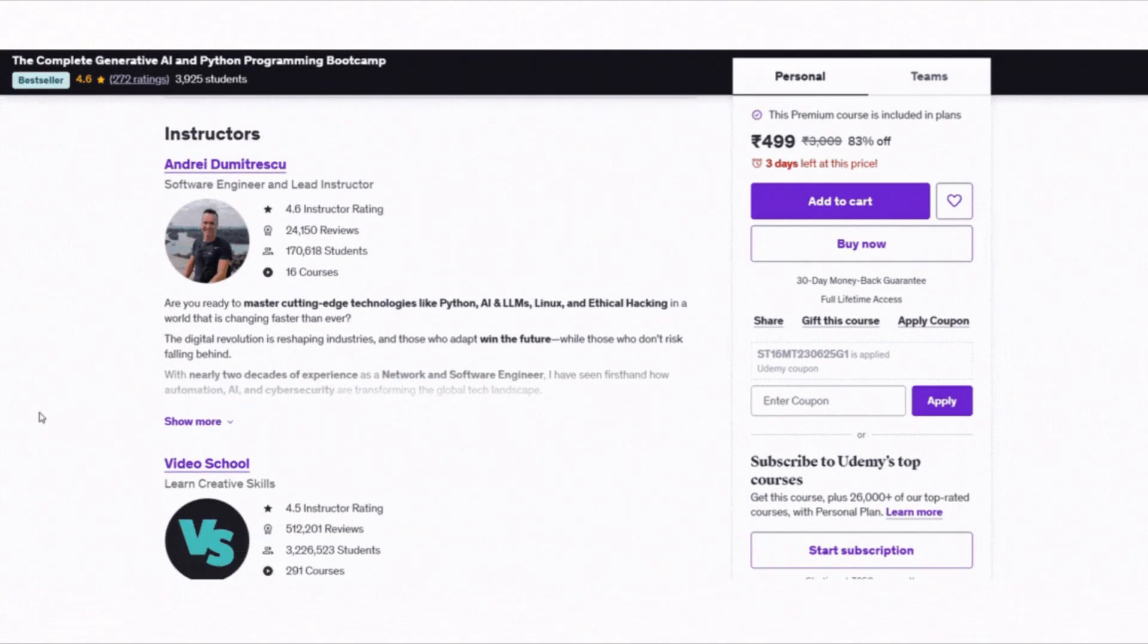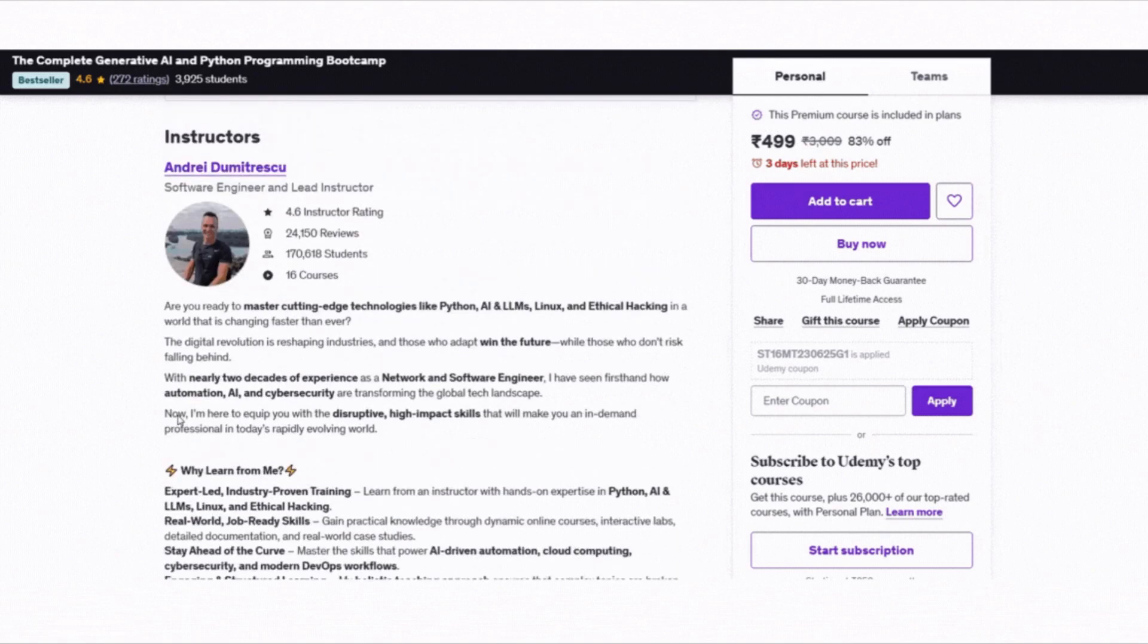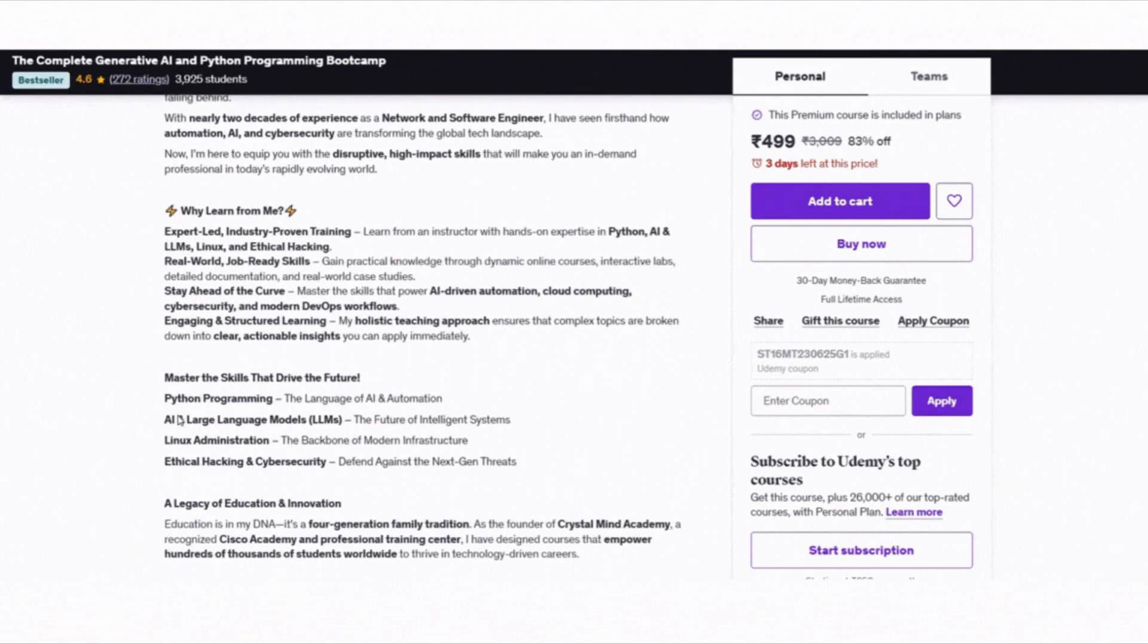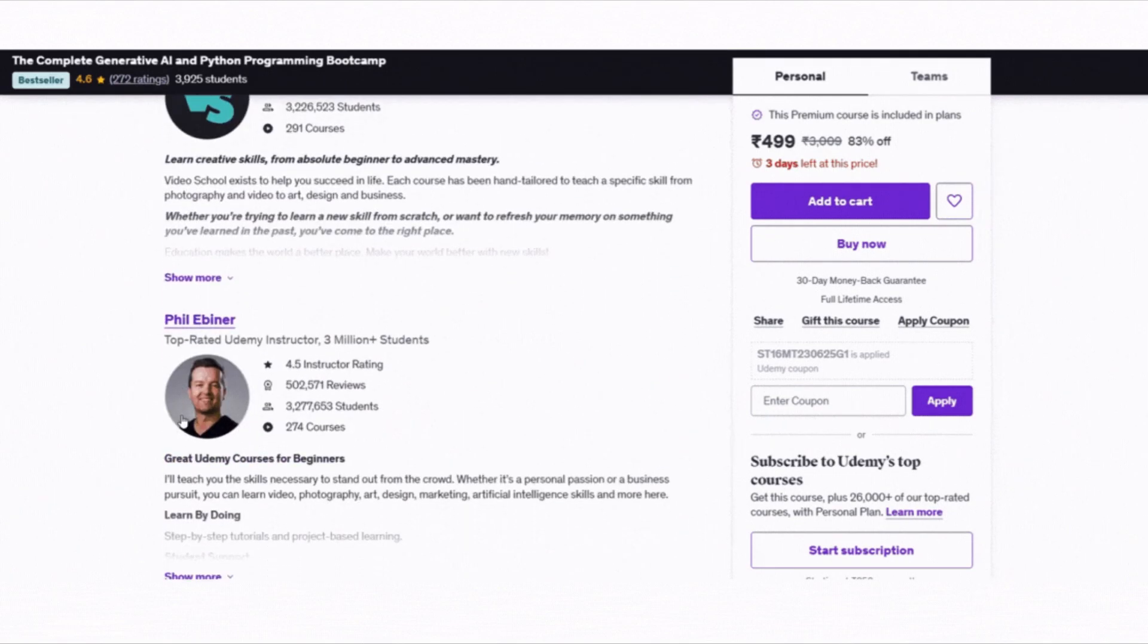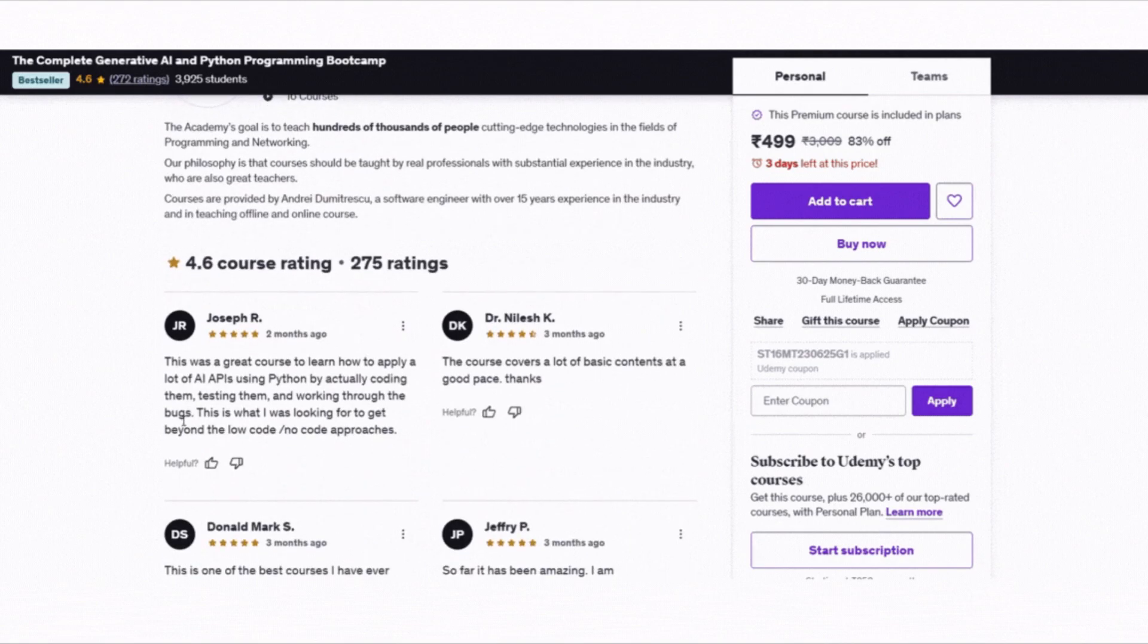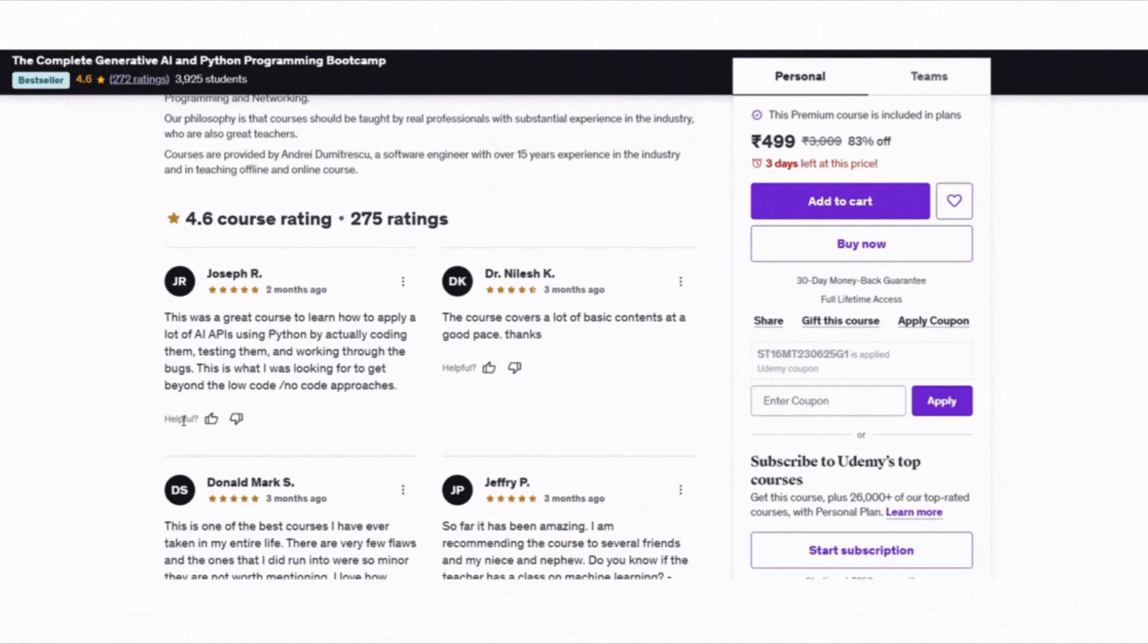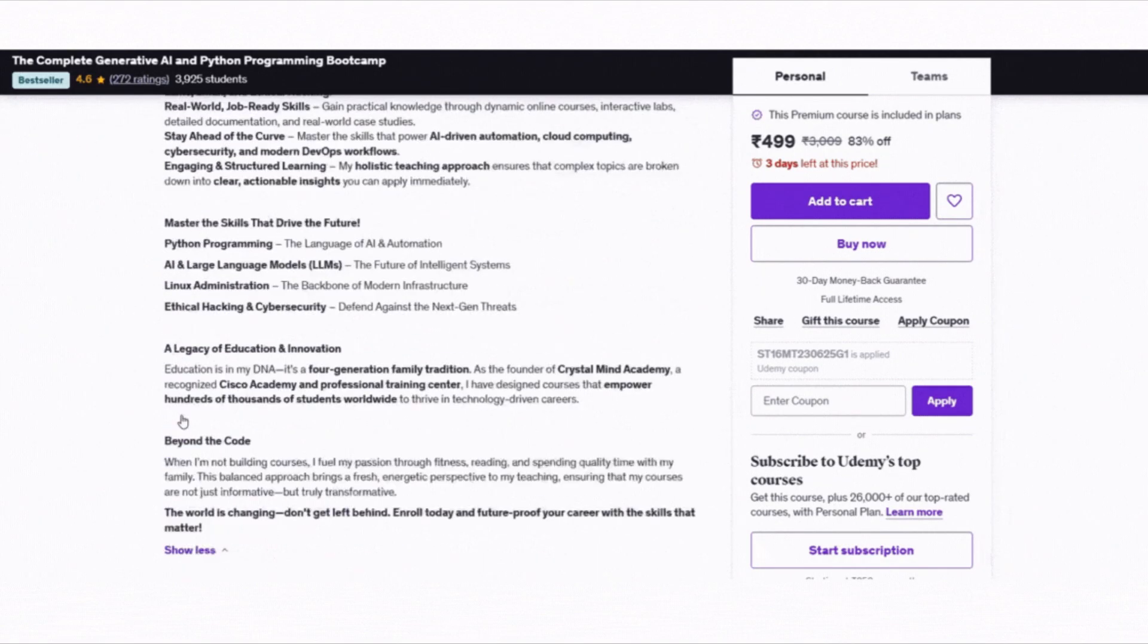This course is designed for developers, analysts, ML engineers and even beginners. No tech background needed. If you are looking for one course that covers both Python and Gen AI step-by-step, this one is a solid all-in-one choice.